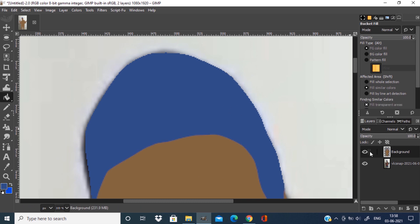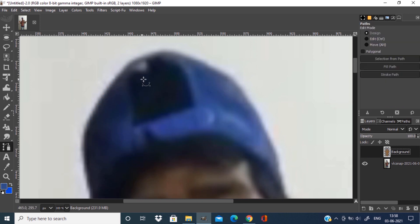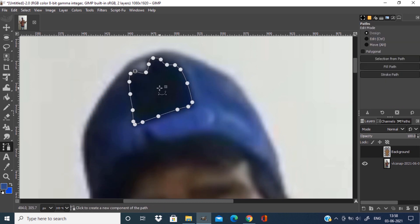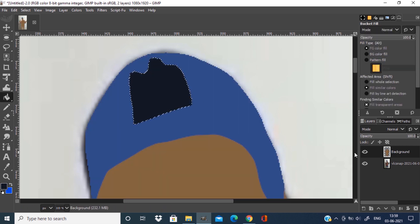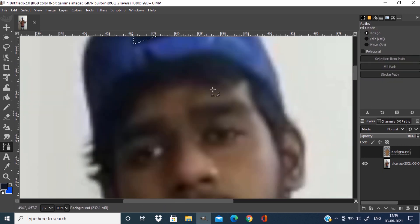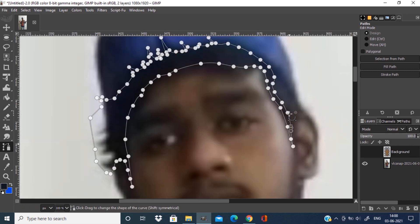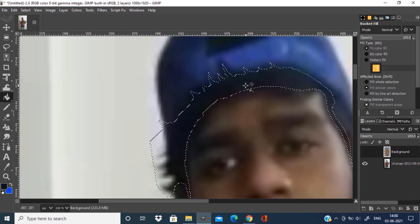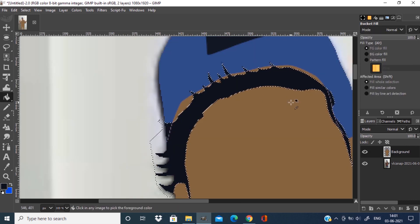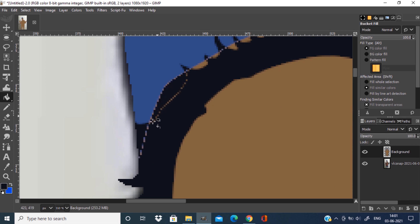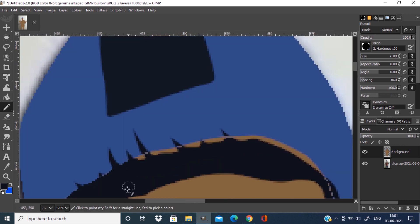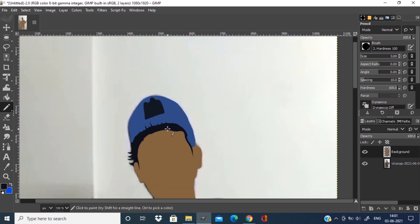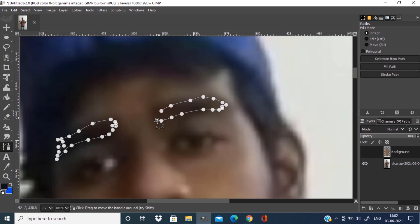Press Ctrl plus Shift plus A to deselect. Hide the solid color layer to reveal the original image. Select the path tool and draw the path around the opening of the cap. Press Shift plus V to make the path to selection. Pick the color using the color picker, press Shift plus B for bucket fill, and fill the selection. Again hide the solid color layer to reveal the original. Draw the path for hair and make it to selection. Unhide the solid color layer and fill the hair color. Some areas don't get selected, so use the pencil tool to fill those areas. Use open and close bracket keys to increase or decrease the size of the pencil tool. Do the same process for all the face features.